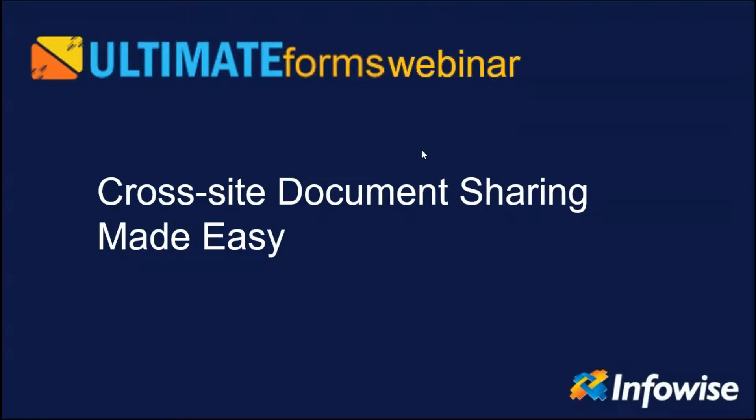Good morning. It's a couple of minutes past eight on the West Coast, for you people on the East Coast, it's a couple of minutes past eleven. Let's go ahead and get started with this Ultimate Forms webinar. We're going to be talking today about cross-site document sharing made easy.